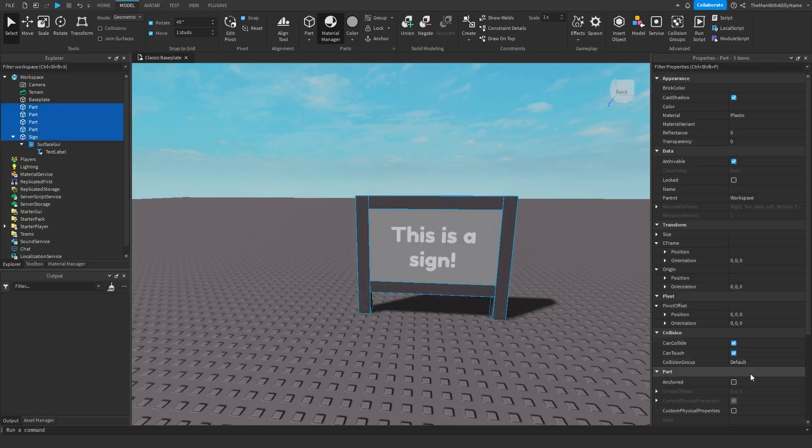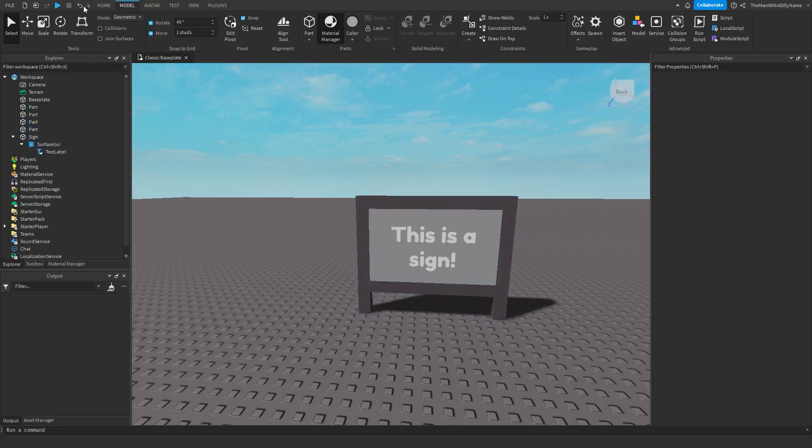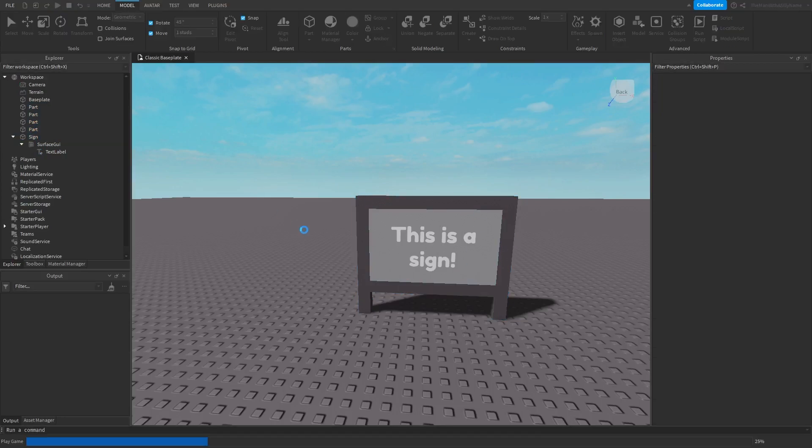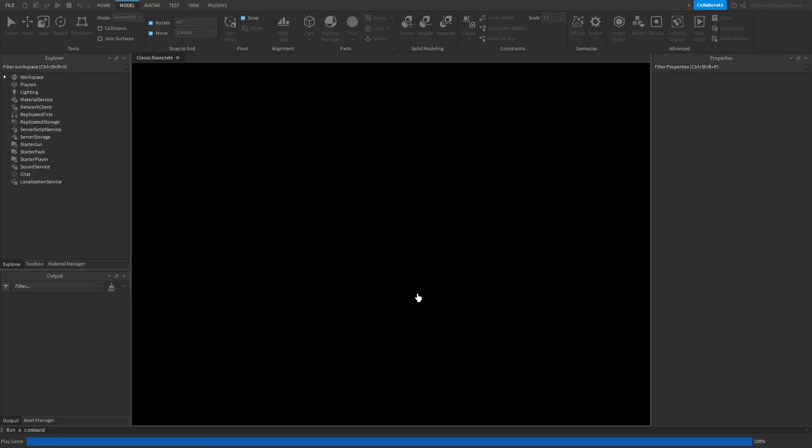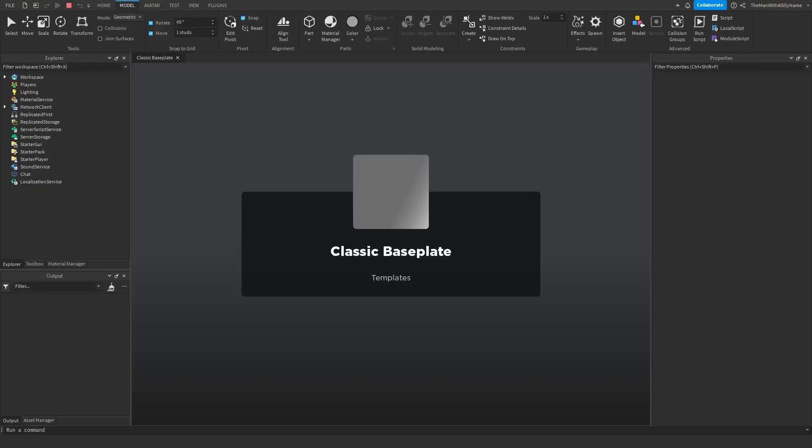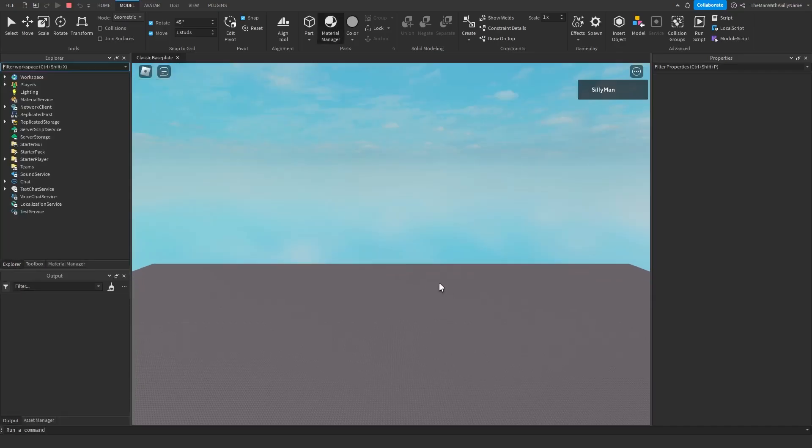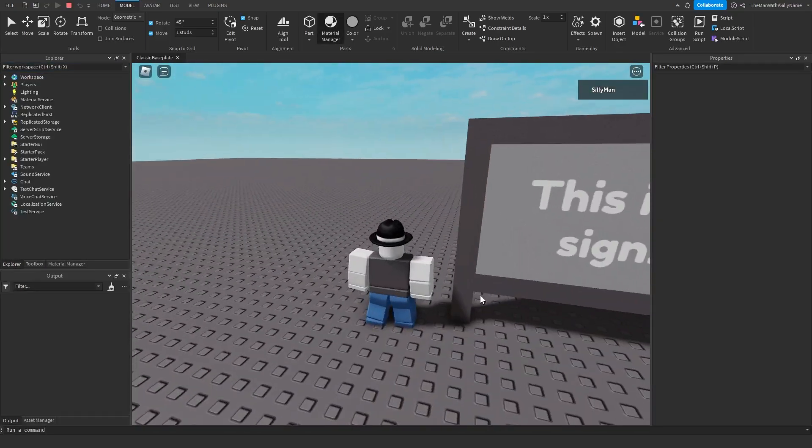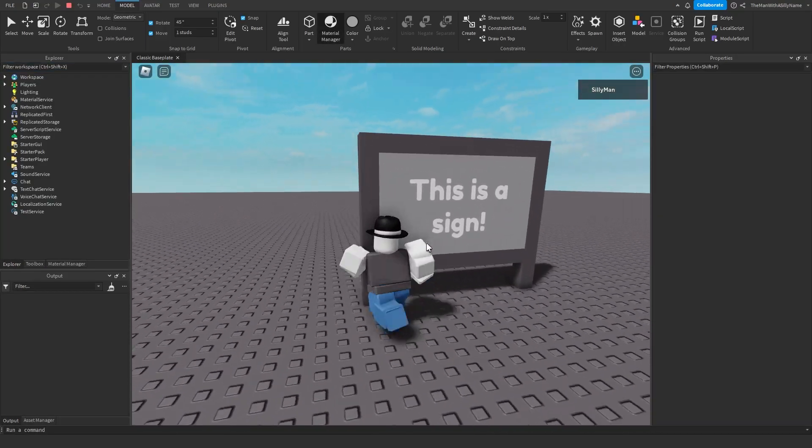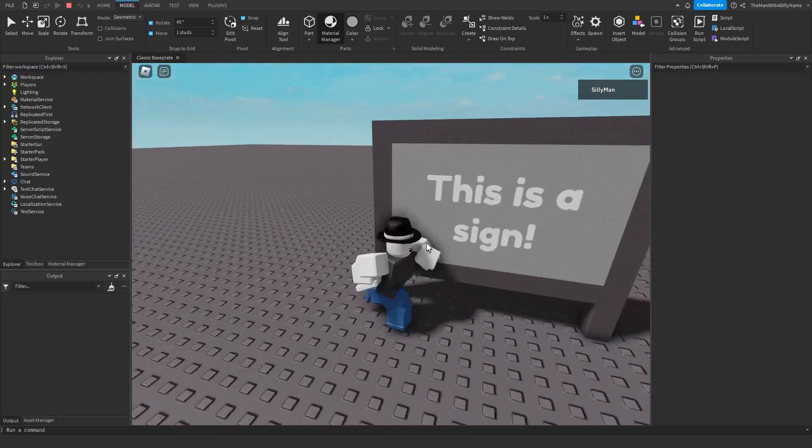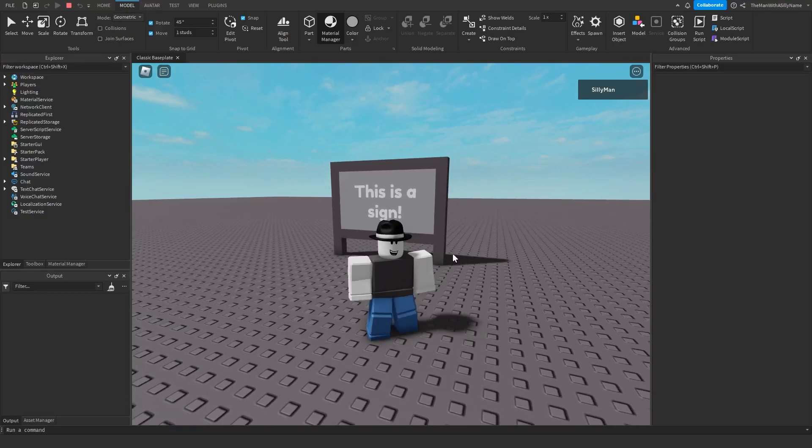And just make sure you anchor it so that way it will keep the sign in place when you hit play. So if I hit play now you can see that the sign is still there. And that is how you make a sign in Roblox Studio.